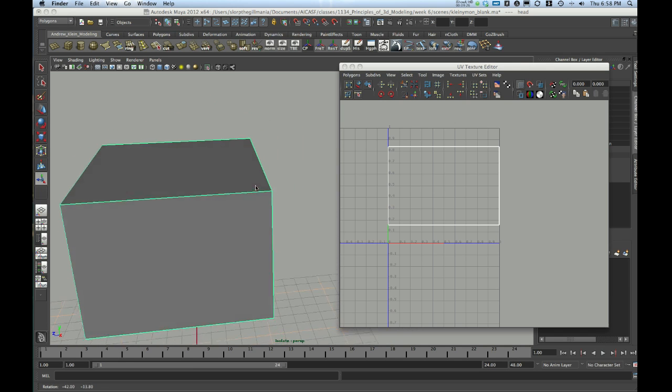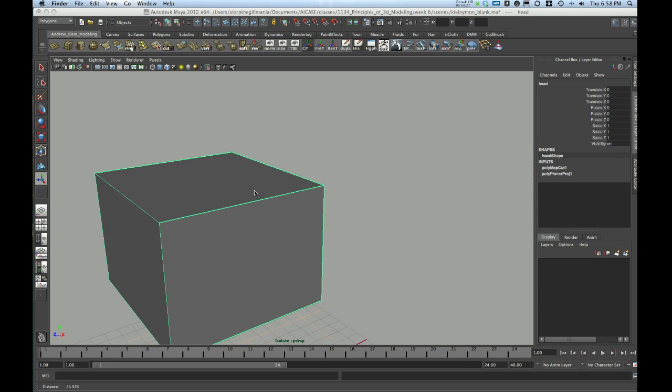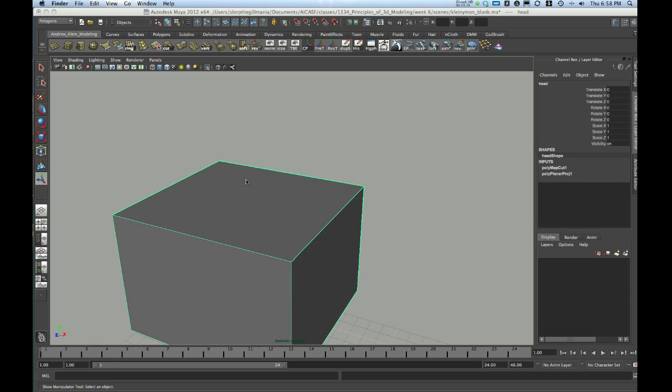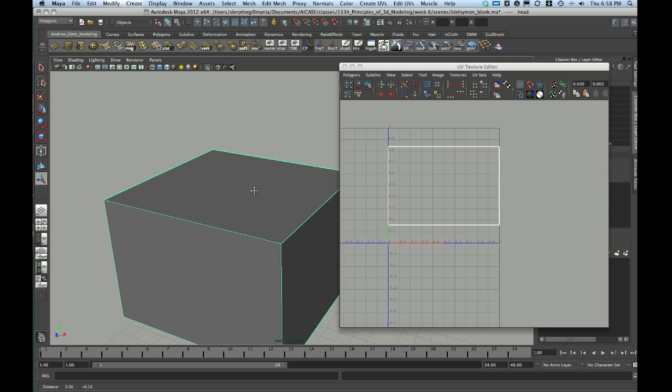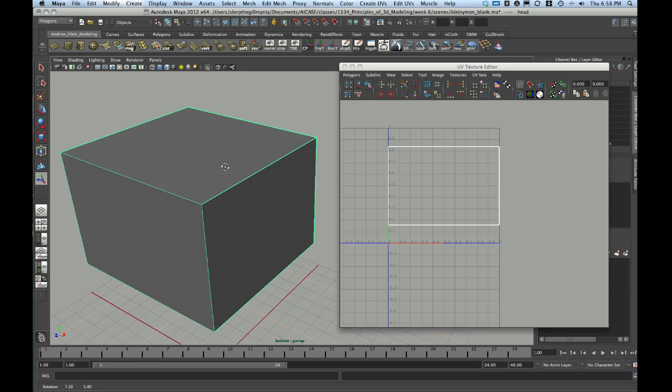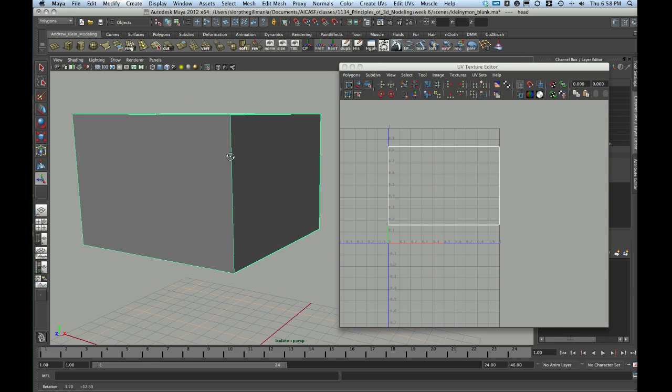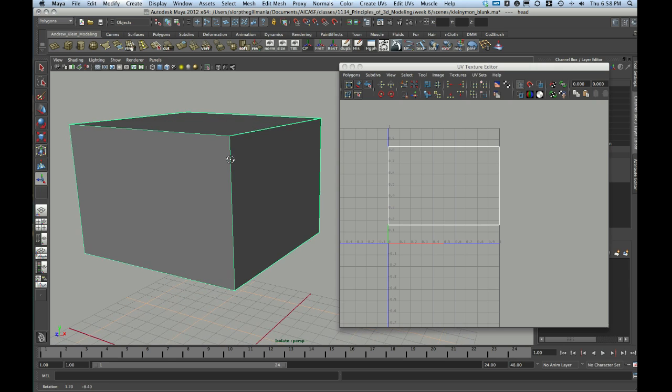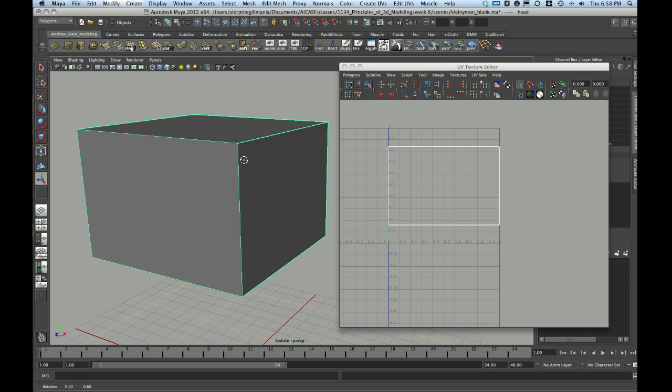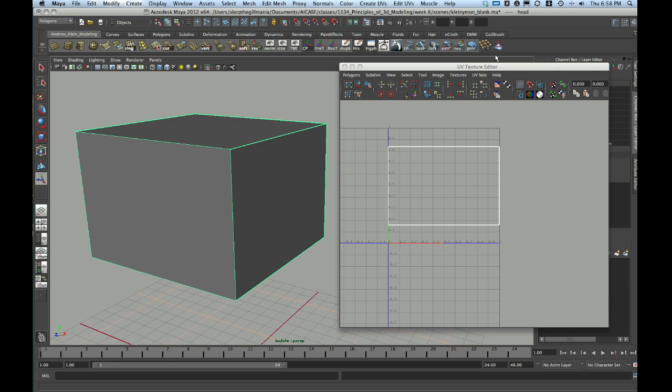What we're going to do in the next video is we're going to take a look at how to unfold this shell using a couple of unfold tools. This has been video one. Stay tuned for video two. Thank you very much.